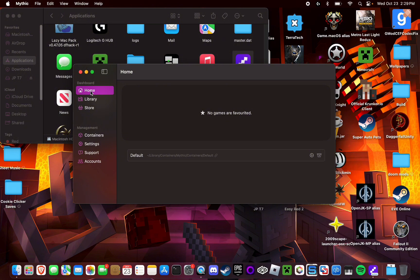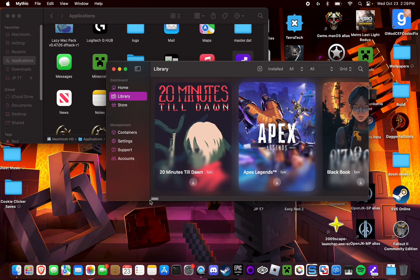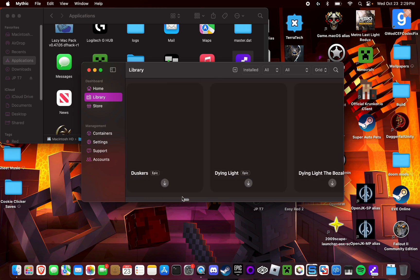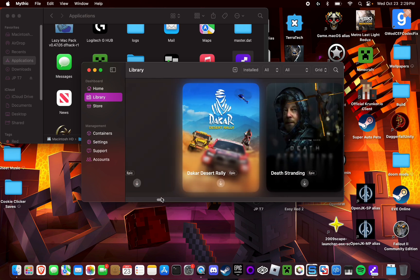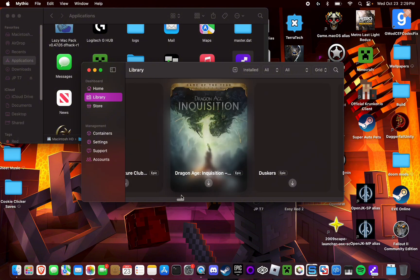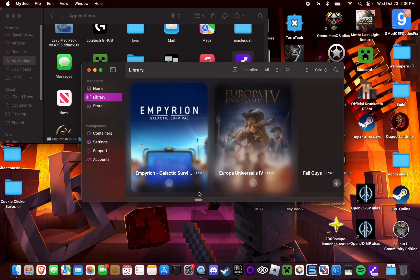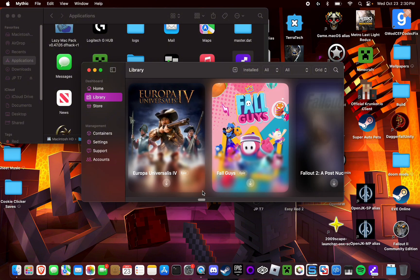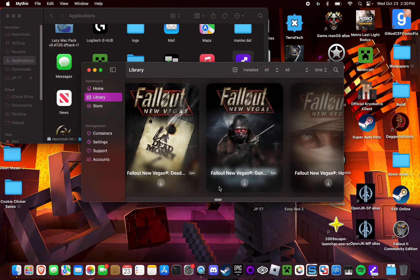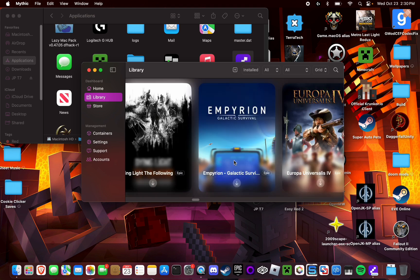The home button will show any games you have favorited. The library will show all of the games you own in your Epic Games library. So all of these games here I have on Epic Games, and you have the option to pretty much download and install and play any one of these games.